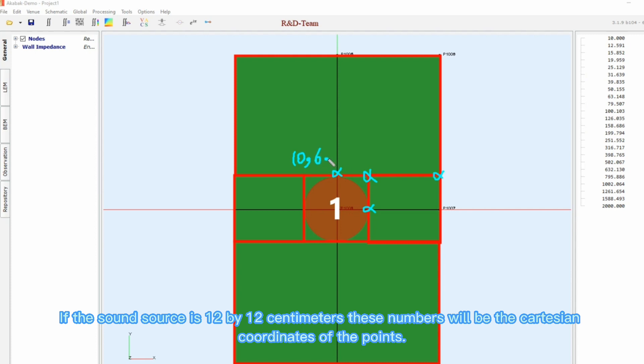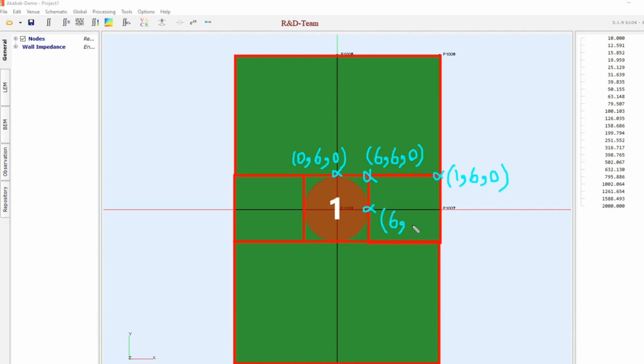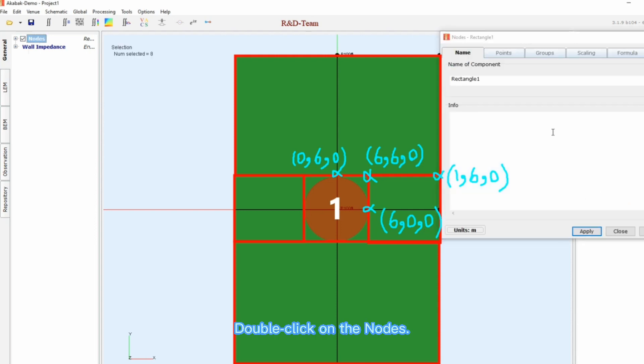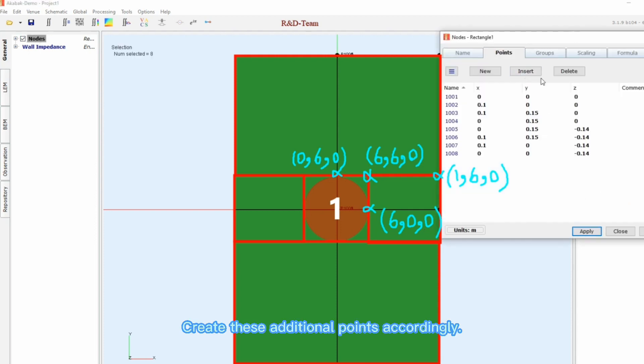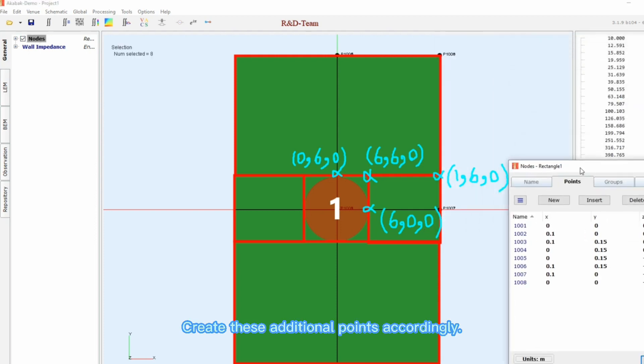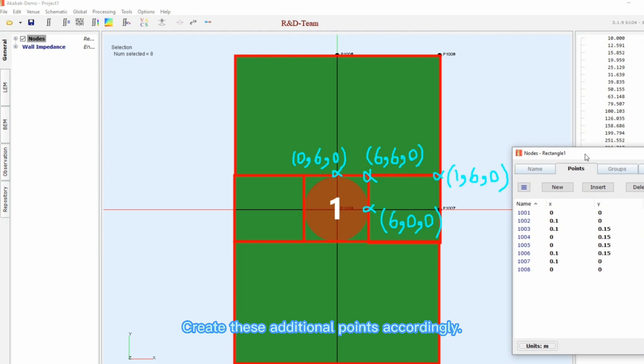If the sound source is 12 by 12 centimeters, these numbers will be the Cartesian coordinates of the points. Double-click on the nodes. Create these additional points accordingly.